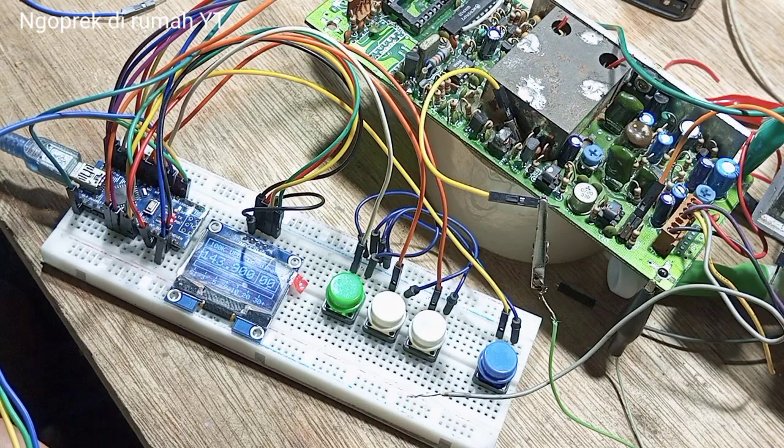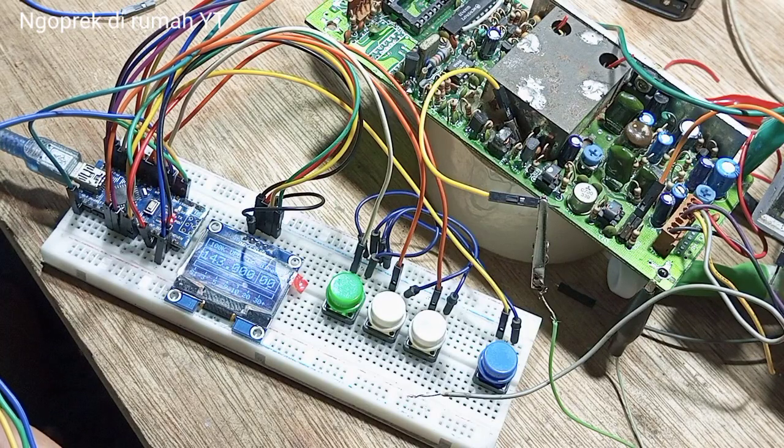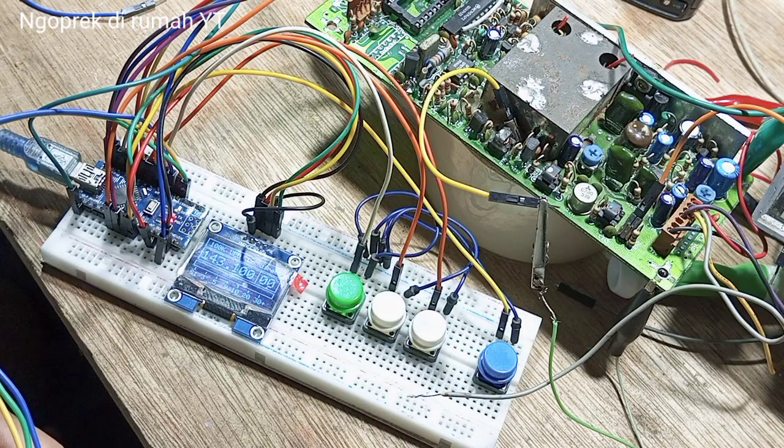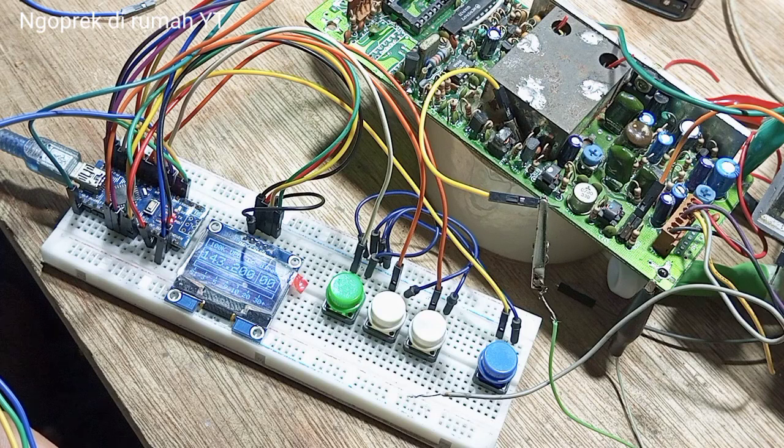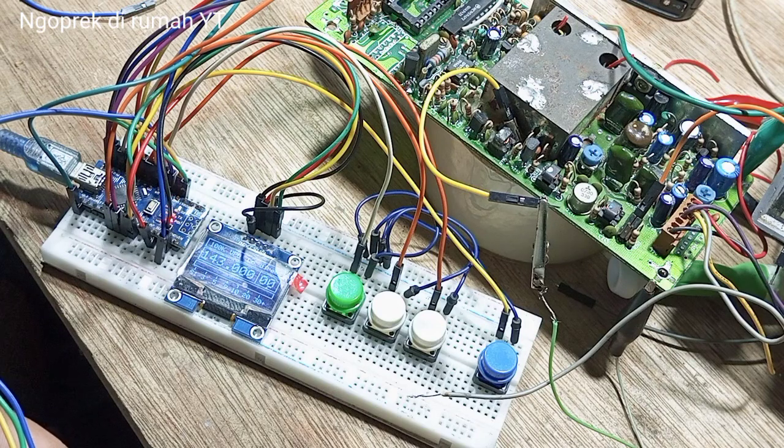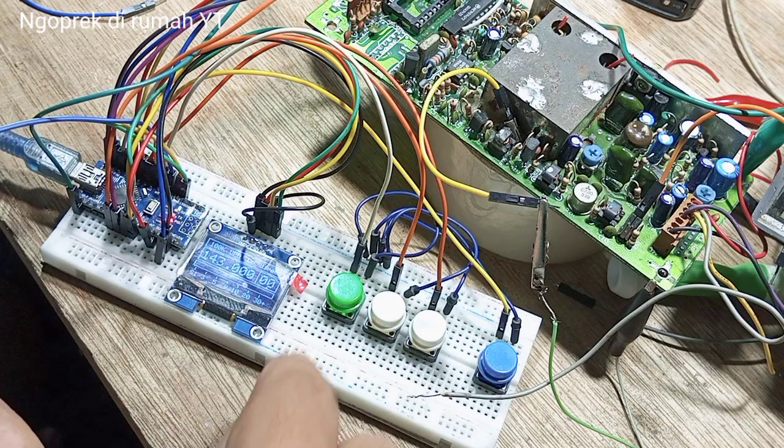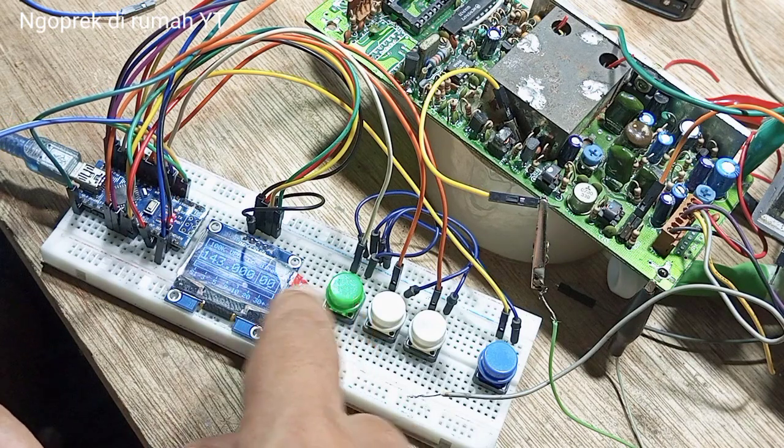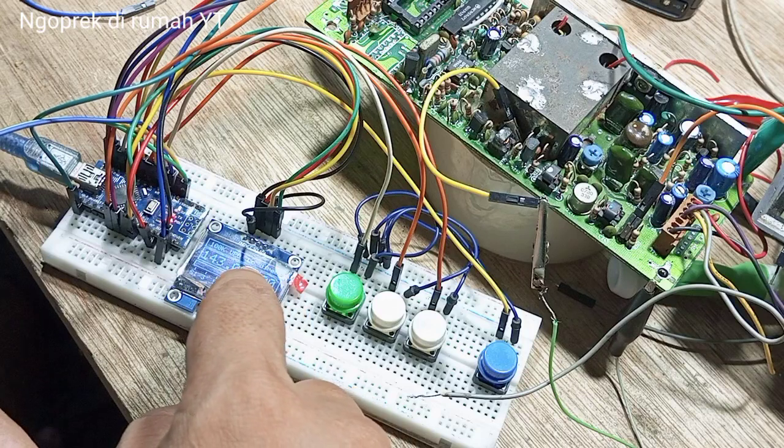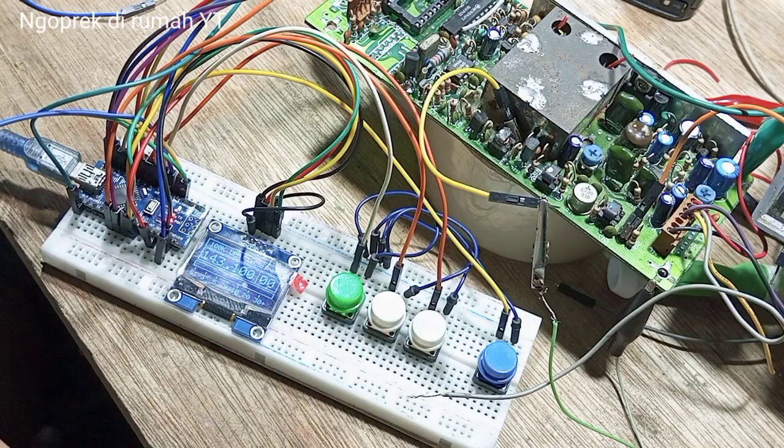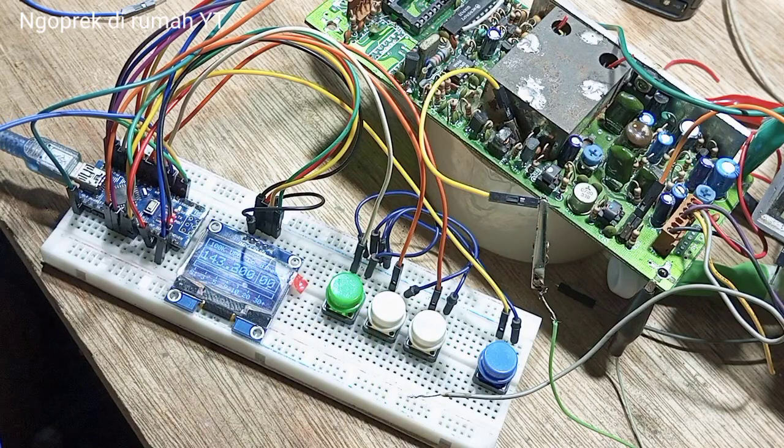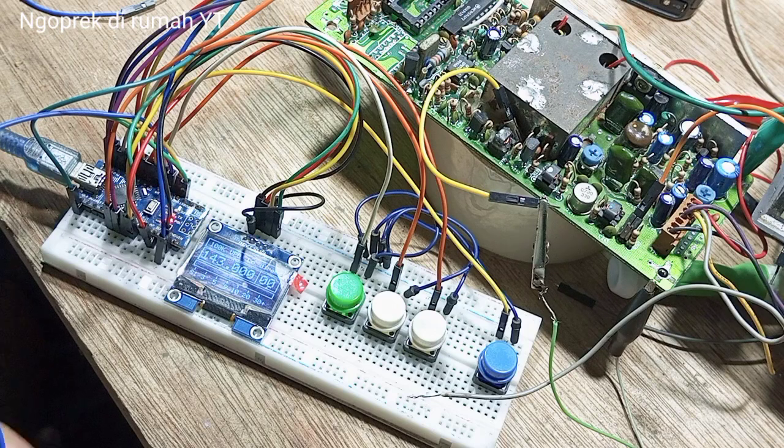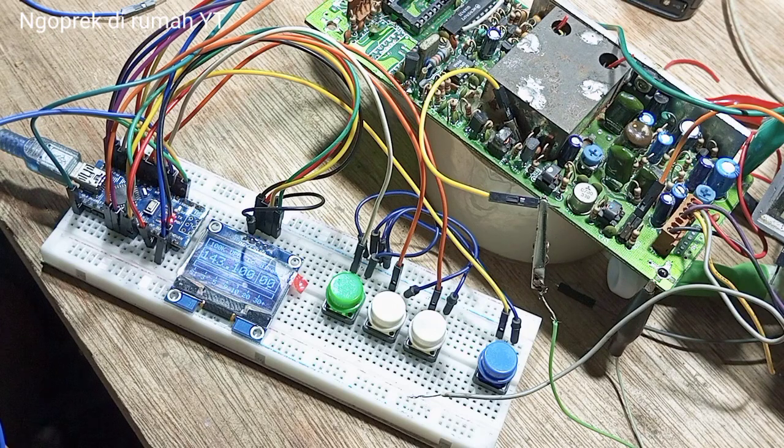Ini bisa dilihat seperti ini. Di sini saya memang pergunakan untuk step size-nya. Karena untuk testing biar gampang, maka saya pergunakan step 100 KHz.